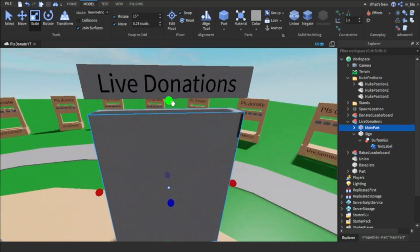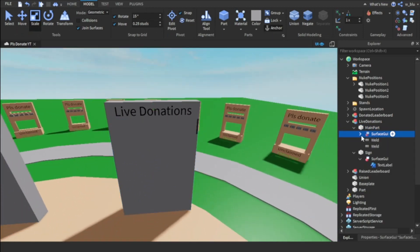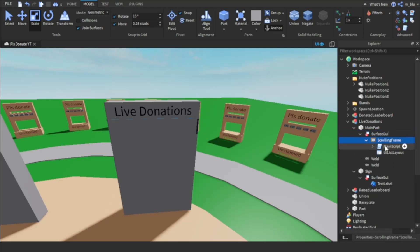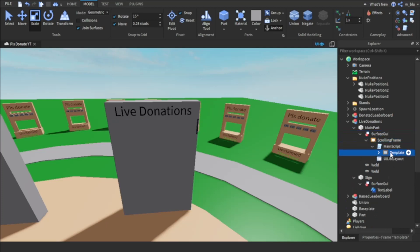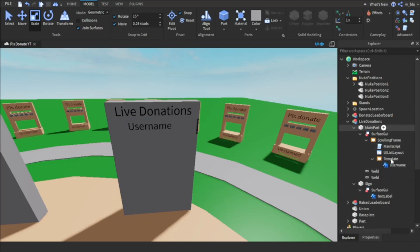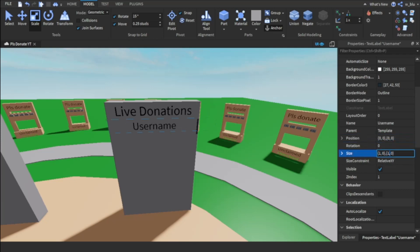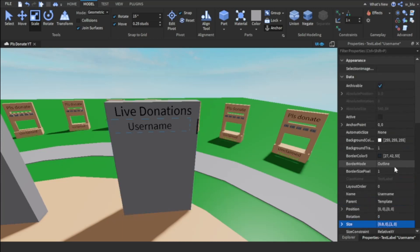Then we're going to bring this main part and scale it up until it touches the edge. Next, inside the SurfaceGui we have the scrolling frame — we're going to take the template and put it in the scrolling frame. Delete the Amount and the Rank elements, then change the size to 1, 0, 1, 0 and the position to 0.9, 0, 1, 0.